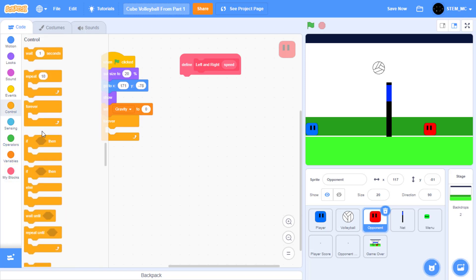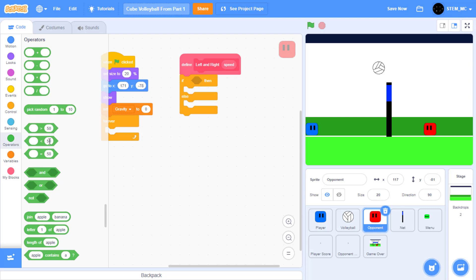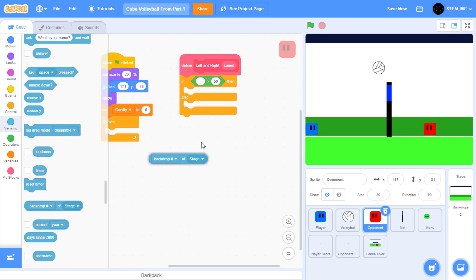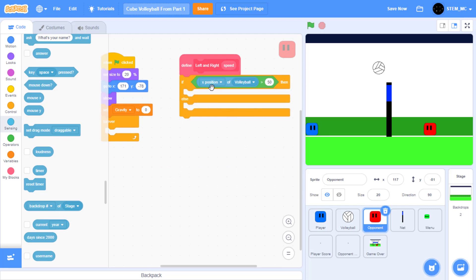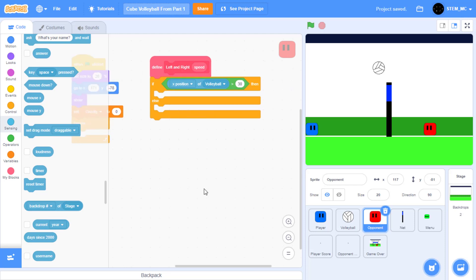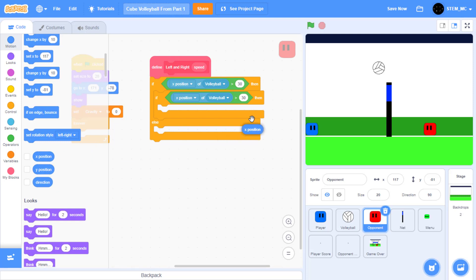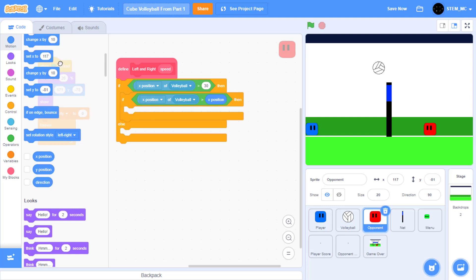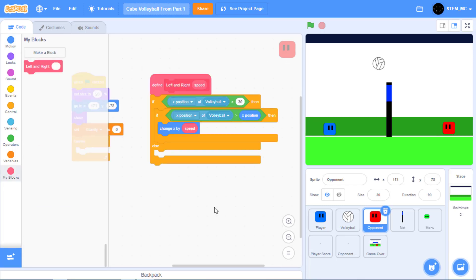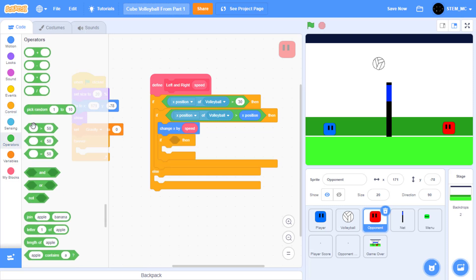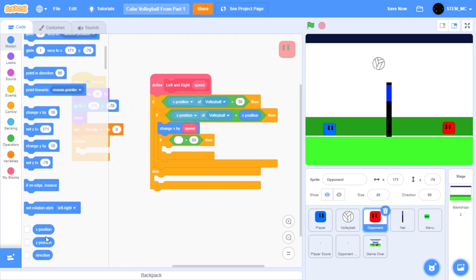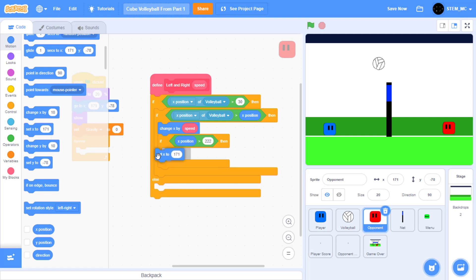Let's get coding. First of all, drag out an if-then-else block, then a greater-than block. In sensing, drag out the 'of' block. Set this to volleyball, and this should automatically change to X position. Then set this to 30. Now, if the volleyball's X is greater than the opponent's X, then let's move right. Drag out an if-then block, then let's duplicate this. In motion, drag out X position in here. Now we want to change X by speed. Drag out change X by 10 and set this to speed. Now, what happens if the opponent is touching the wall? In other words, its X is equal to or greater than 222. If this happens, let's set the X position of the opponent to 222. Start by going to control and drag out an if-then block. Then in operators, drag out a greater than block. In motion, drag out X position and set this to 222. Then let's set X to 222.